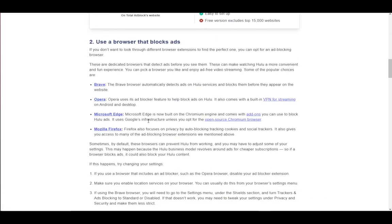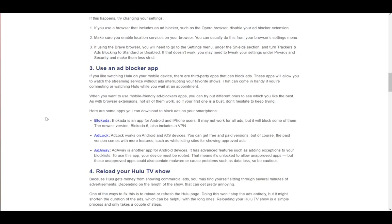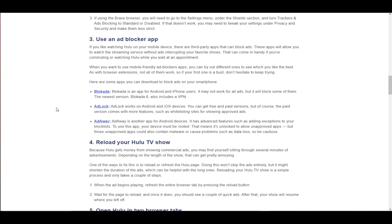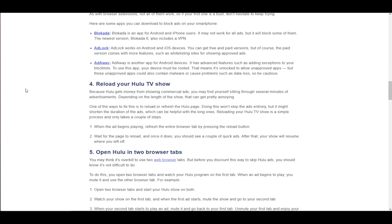Another way is to use a browser which automatically blocks ads, such as Opera, Opera GX, Microsoft Edge, Mozilla Firefox, Brave, and so on. You can also use third-party apps to block ads, such as AdLock and AdAway.